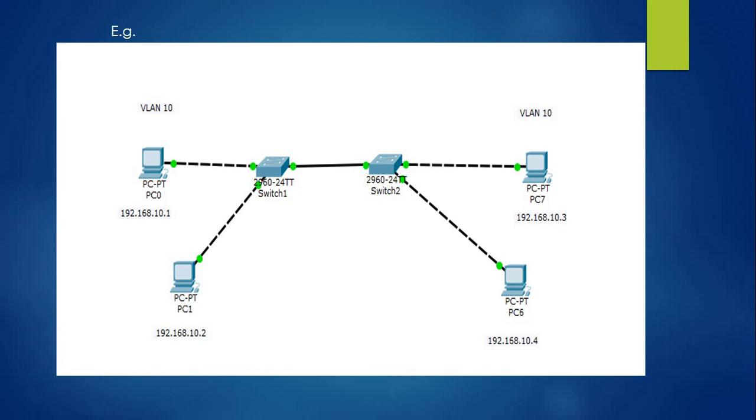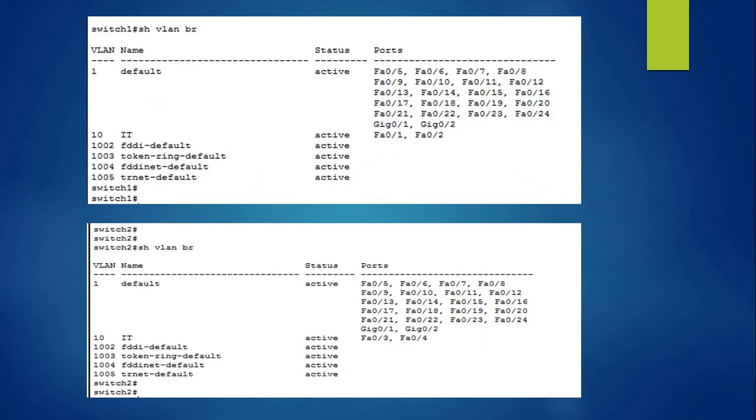Let's take an example. In this example, we are using two switches, switch 1 and switch 2. PC0 and PC1 is connected to switch 1, and PC7 and PC6 is connected to switch 2. On switch 1 we have VLAN 10 and on switch 2 we have similar VLAN 10.